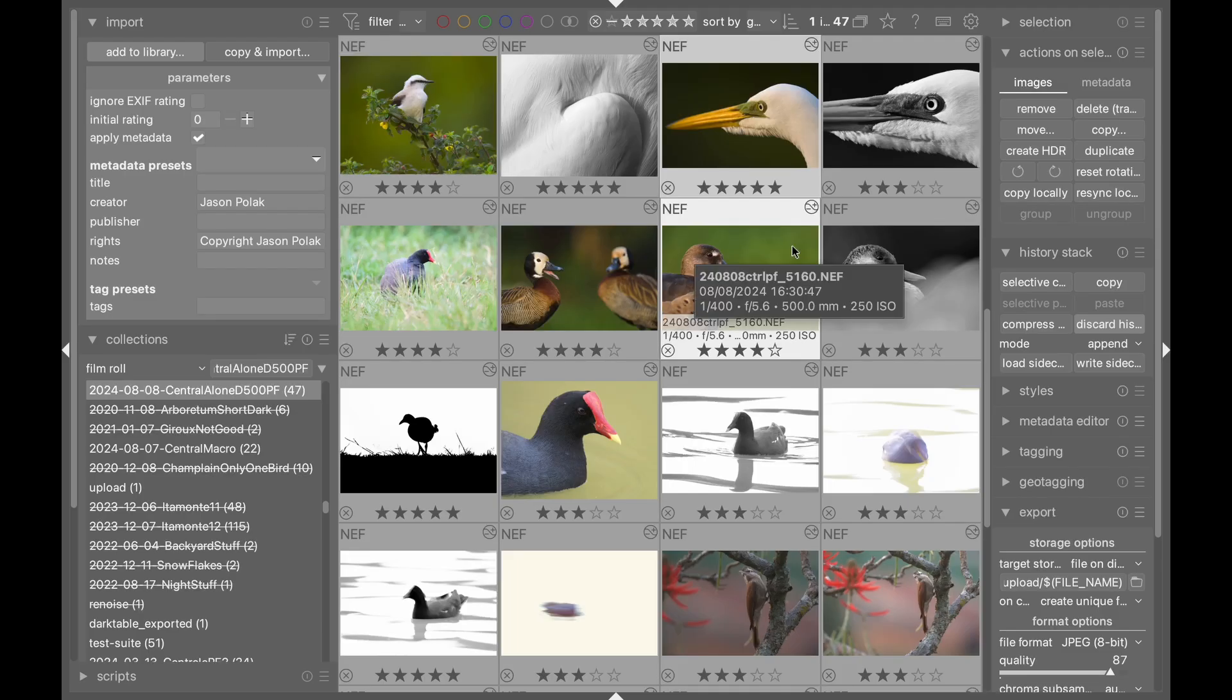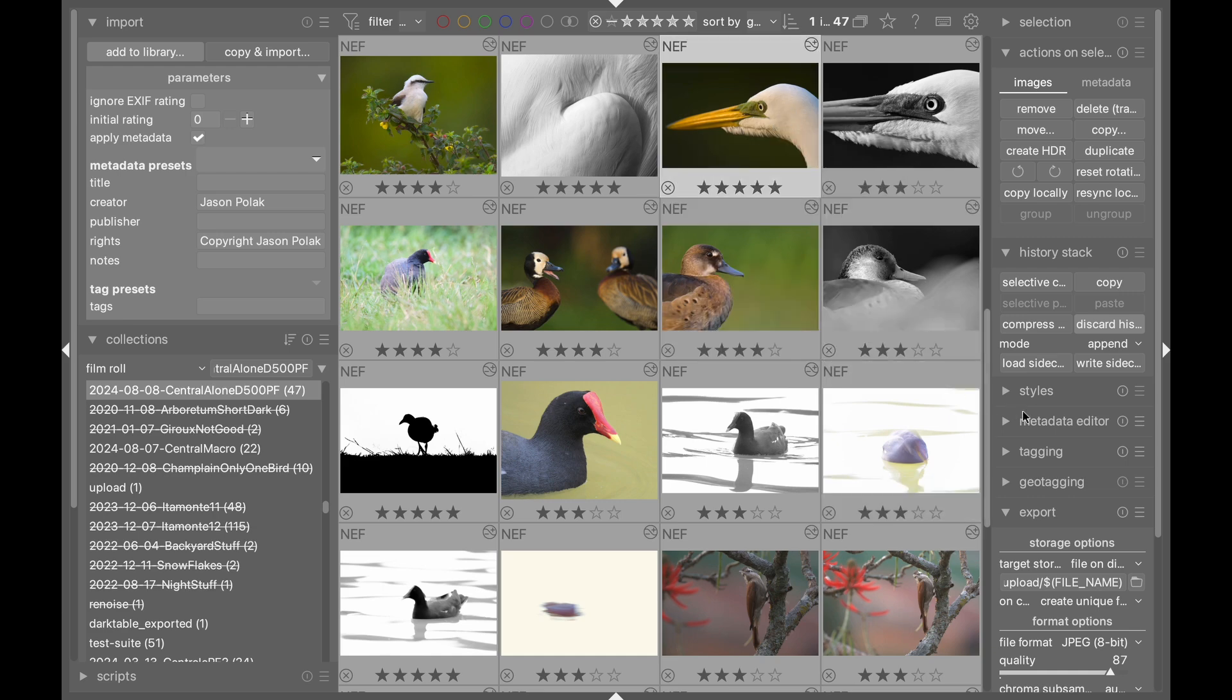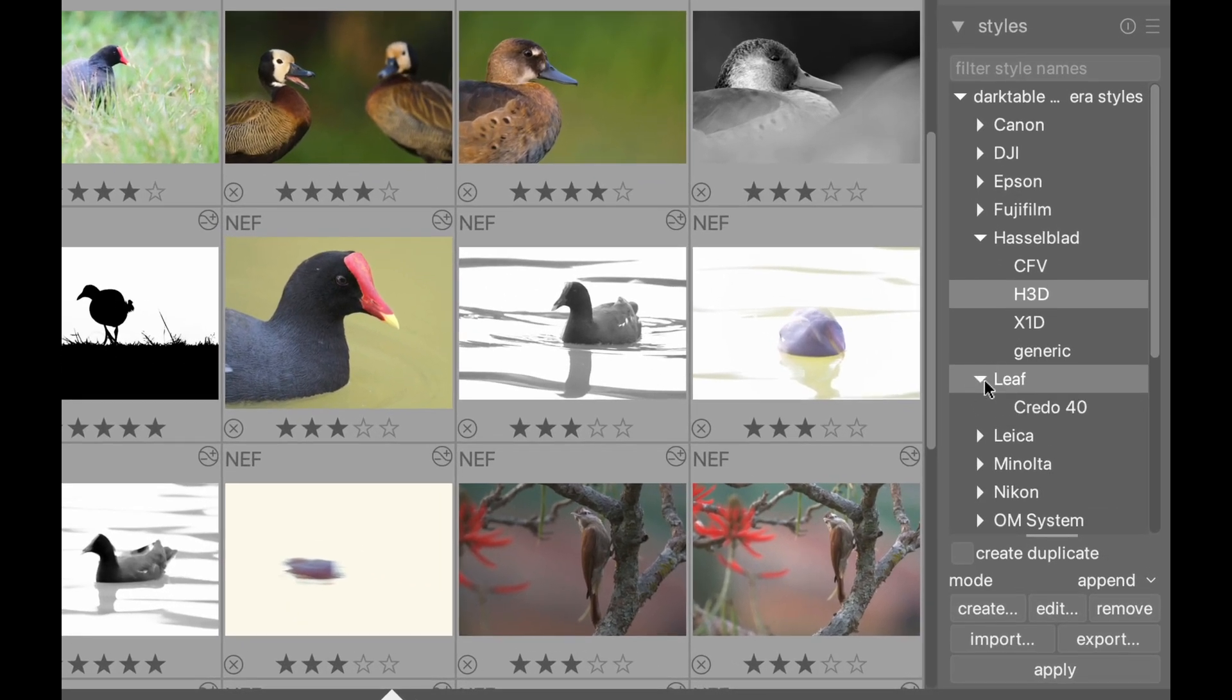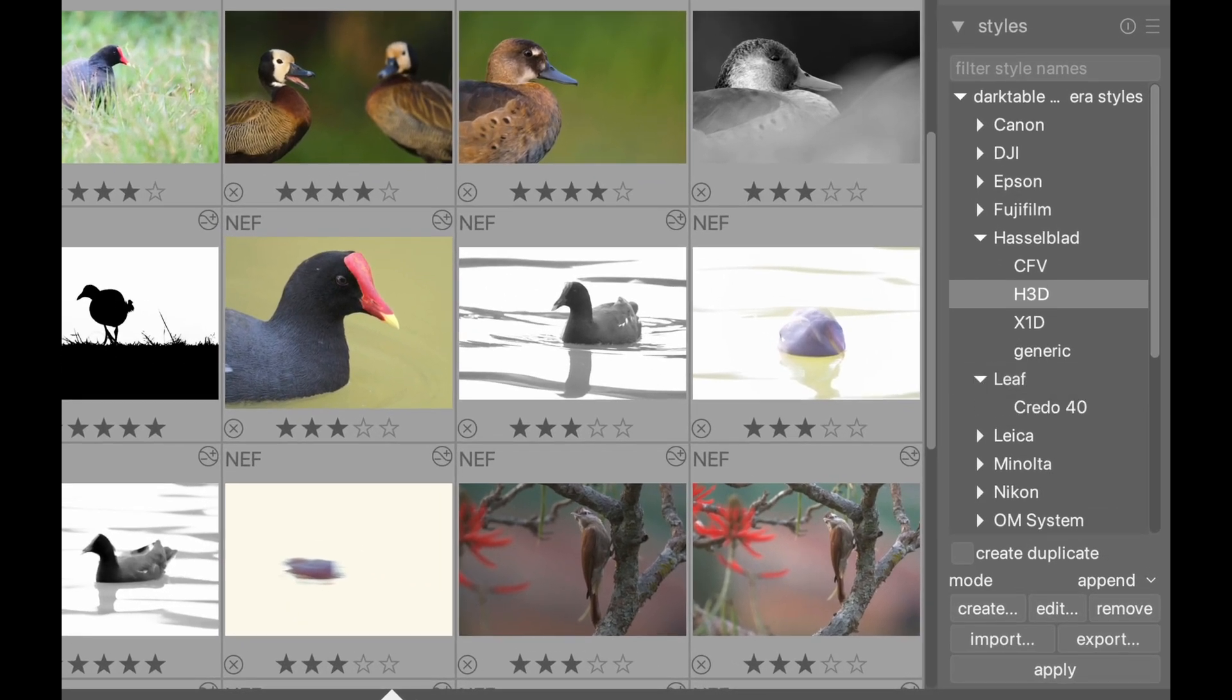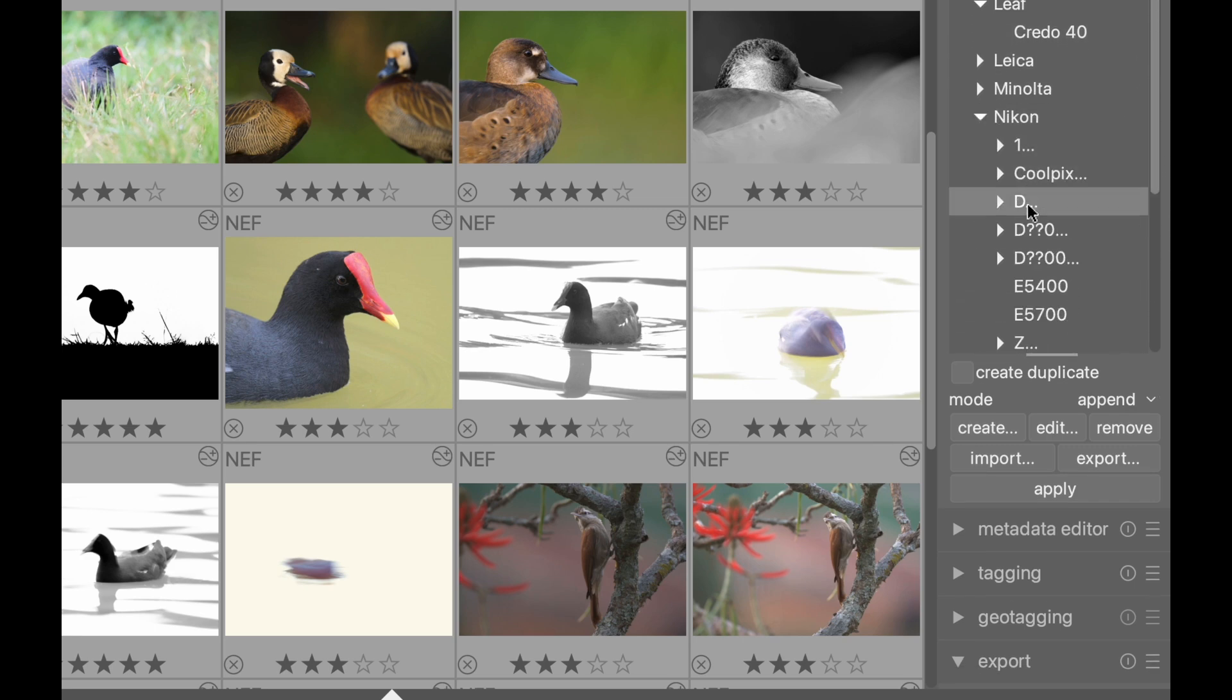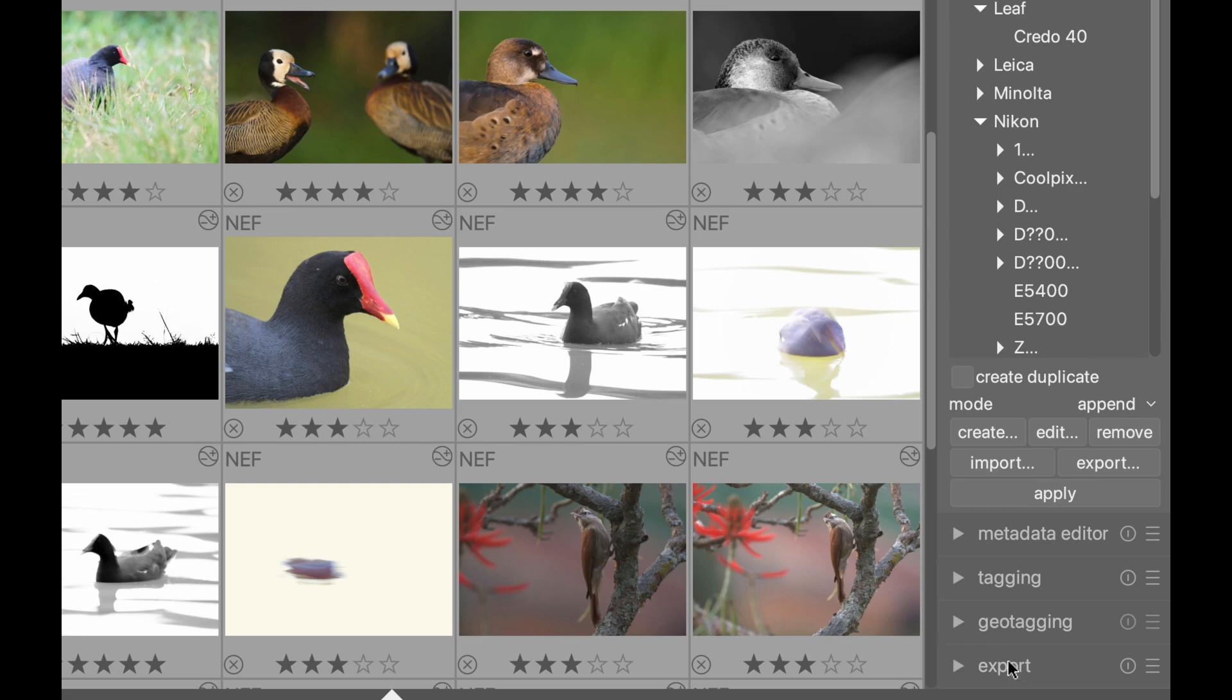Number one: Darktable now has camera-specific styles to more closely match in-camera JPEGs. These styles can be accessed in the light table view and affect only brightness, contrast, and saturation, and not other things like sharpening. You can also access these styles in the export box and also in the darkroom view.